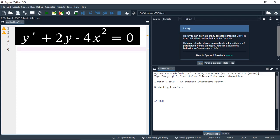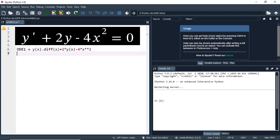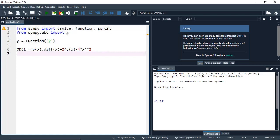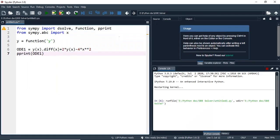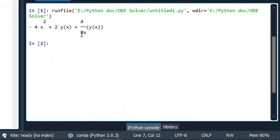I will name the equation as ODE1 and then write the expression on the left. We are done recording the equation. Now let's print and just check if we have managed to copy it correctly. We can do this with pprint and run. See the output — this is the left-hand side expression of our equation.